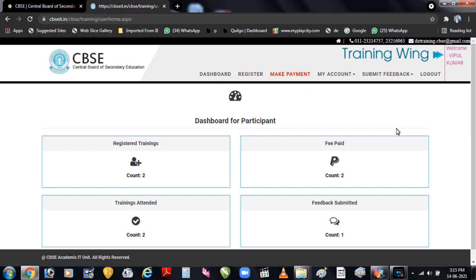Training ke dauraan ya toh training ke end mein host aapke saath ek Google Form share karega — woh assessment form ho sakta hai ya attendance form ho sakta hai. Is form ko submit karna zaroori hai; agar aap is form ko submit nahi karte ho toh aapki attendance count nahi hogi. Form submit karne ke minimum 48 hours ya maximum 72 hours ke baad hi aapki yeh training portal par update hogi. Aap screen par dekh sakte hain — registered trainings: 2, completed: 2, training attended: 2.